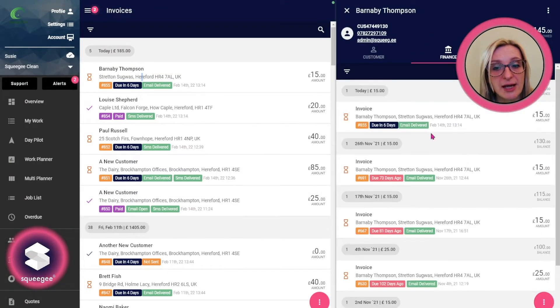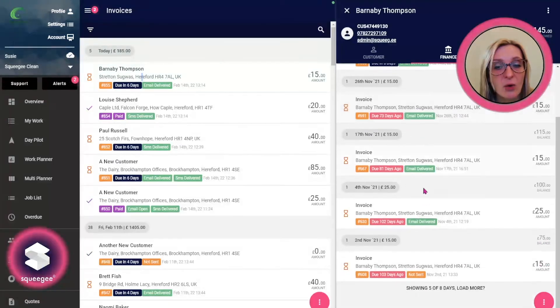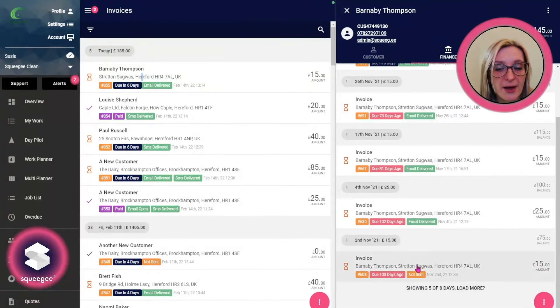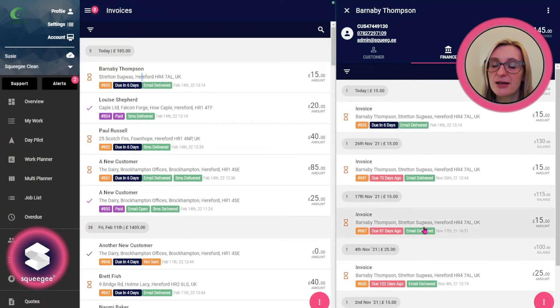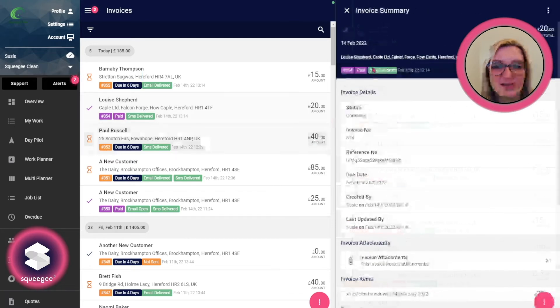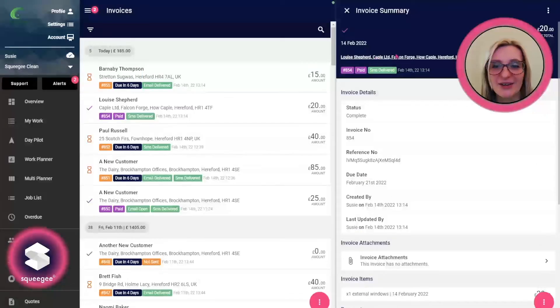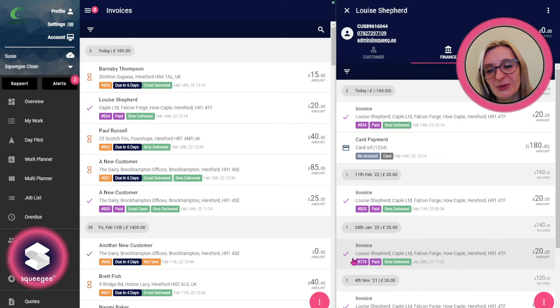This is a particularly bad customer I've chosen obviously because they've not paid anything. Let's go on to a different one to take a look and see if that looks any better. That looks better - they've paid all of theirs.